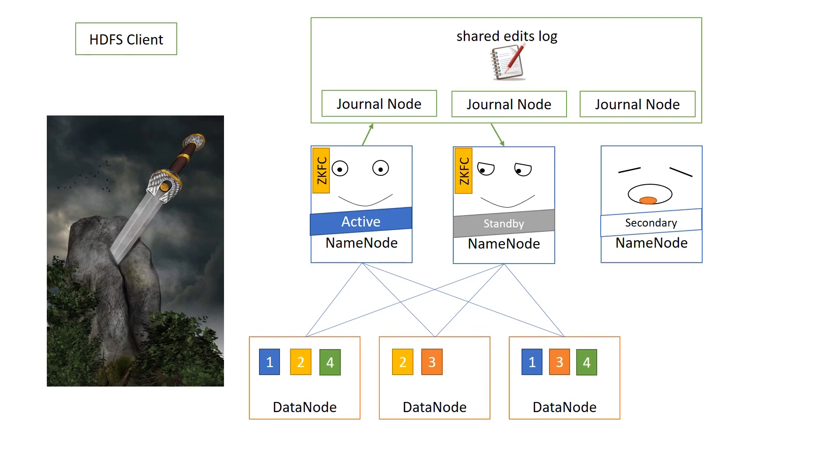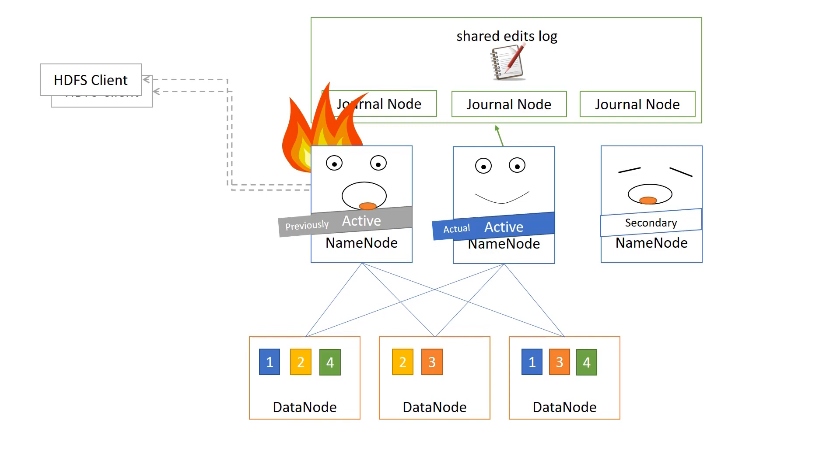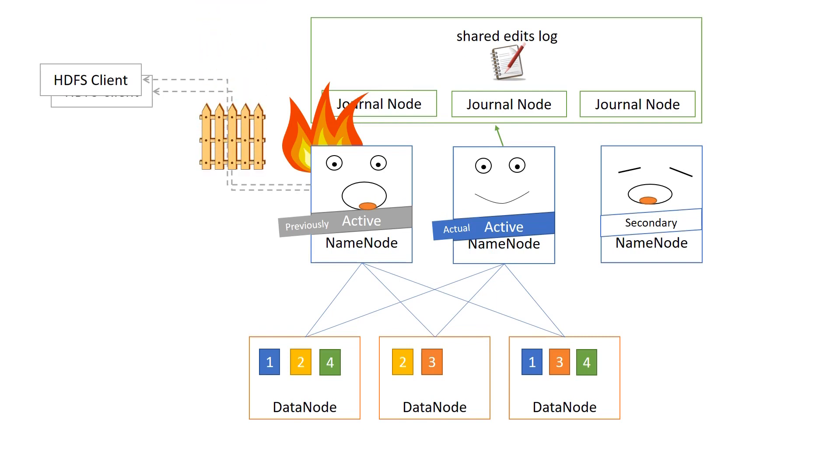So are we done now with the high availability story? Well, close, but there's one small thing we have to take care of. If we do a failover from the active name node to the standby name node, there is a possibility that there are HDFS clients who still have a connection with the previously active name node. And the previously active name node is still serving them old or maybe corrupt metadata. So we need to do something about that, and that is called fencing.